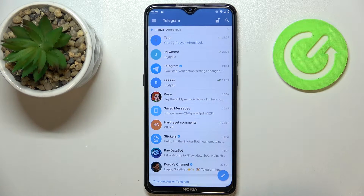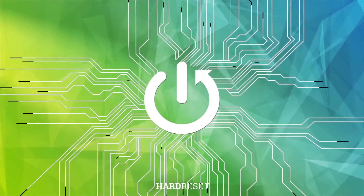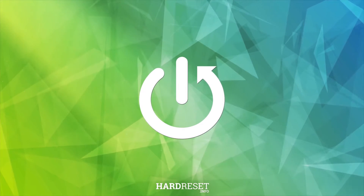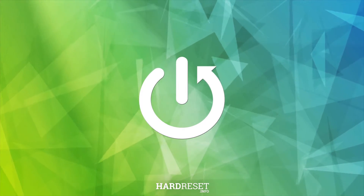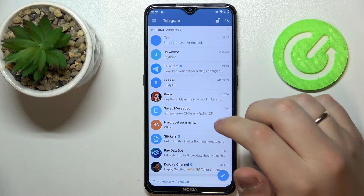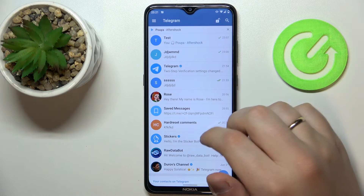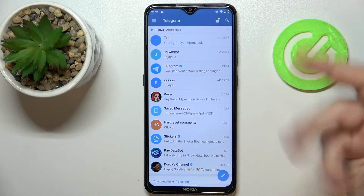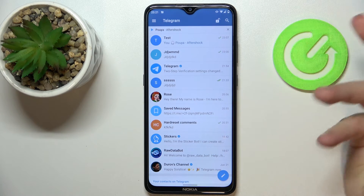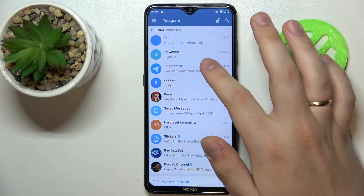Hello! Today we would like to show how you can send photos on Telegram. First of all, choose the recipient of the picture that you would like to send — whether it be a group chat or any particular person.